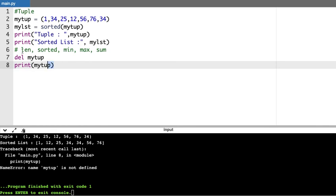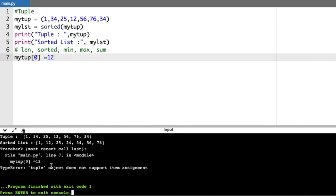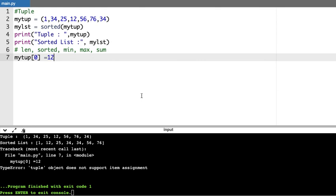As I said, tuple is immutable — I cannot change it. Let me try to modify some value by accessing the index — this is possible in list but when I try to access the index of a tuple and store a value and execute this, it throws an error: 'tuple object does not support item assignment.' I cannot store or modify anything in it because tuple is immutable.